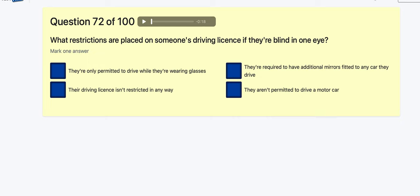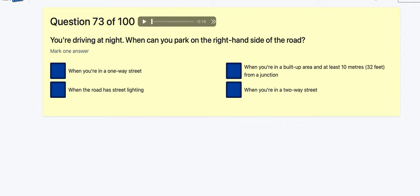Question 72: What restrictions are placed on someone's driving licence if they are blind in one eye? They're only permitted to drive while wearing glasses? The driving licence isn't restricted? They're required to have additional mirrors? They aren't permitted to drive a motor car? I'm going to go with the licence isn't restricted — similar to one of the earlier questions.